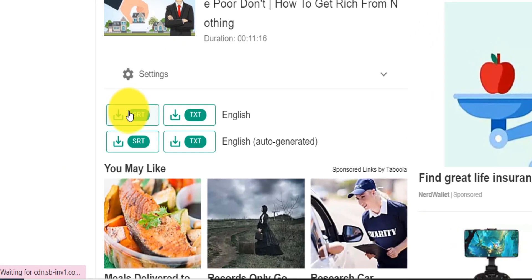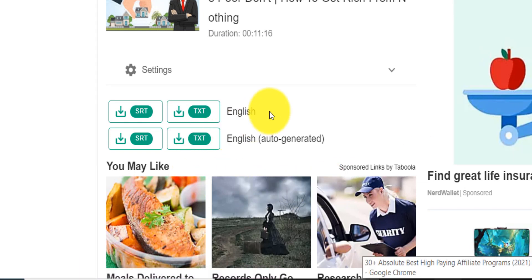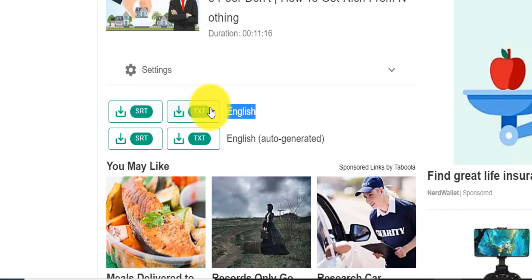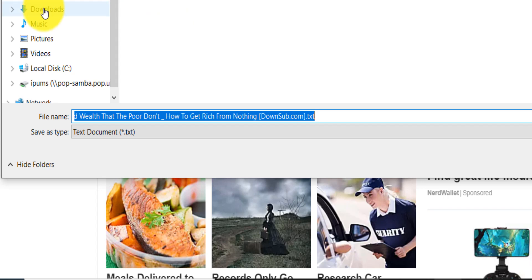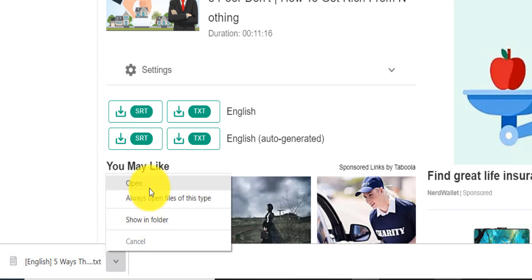You'll see two rows. Ignore the ads — that's how the website makes money. Essentially there are two rows: one is the English version that the creator manually corrected, and the other is the English auto-generated version that YouTube's software produced automatically. Since the creator took time to correct everything, you want the manually corrected version. Click the TXT option on that row and download it to your downloads folder.